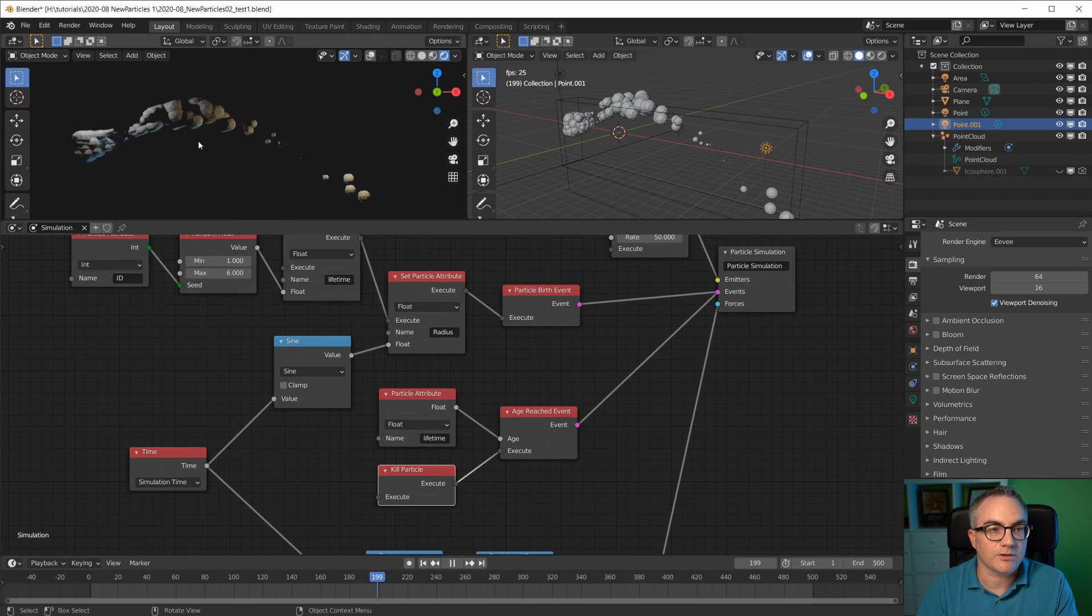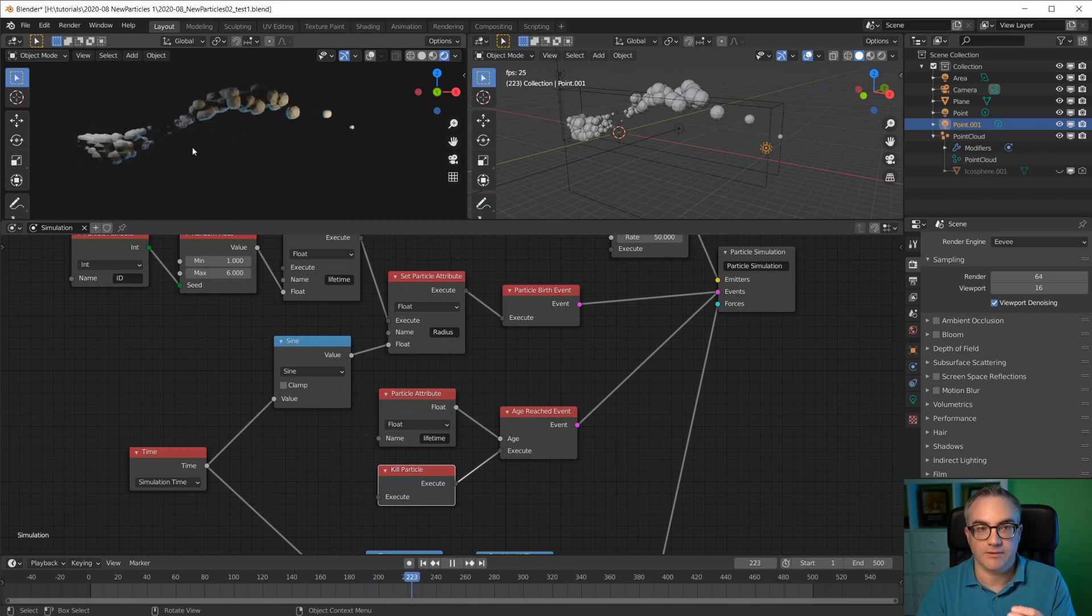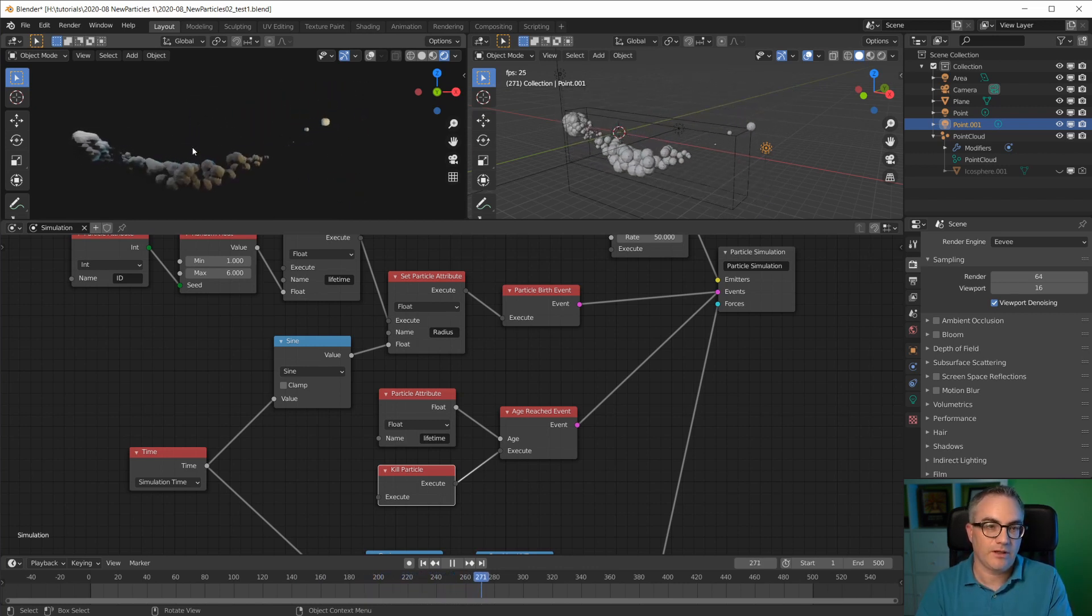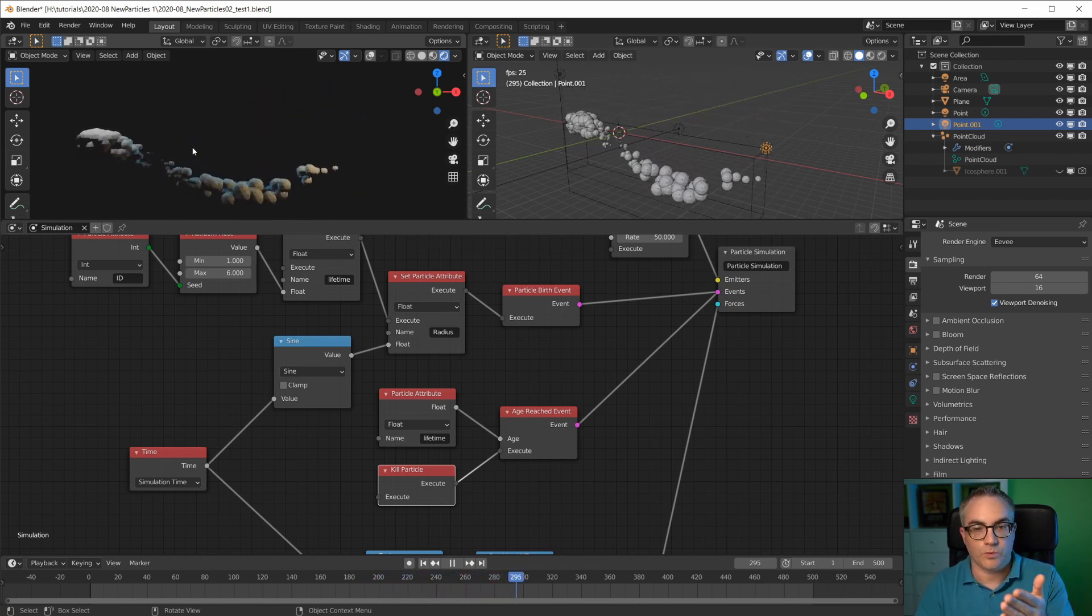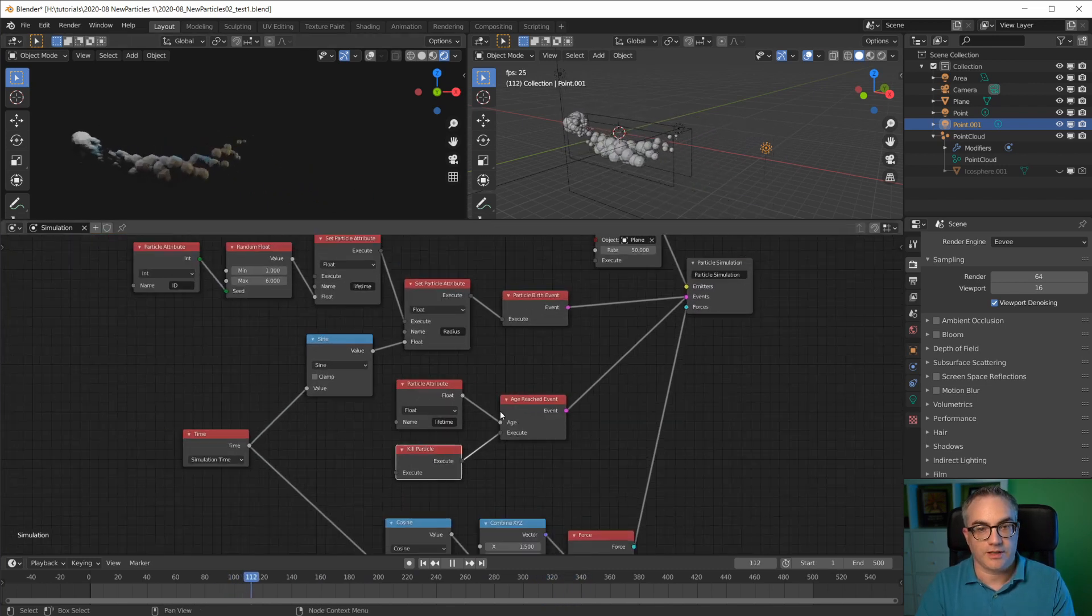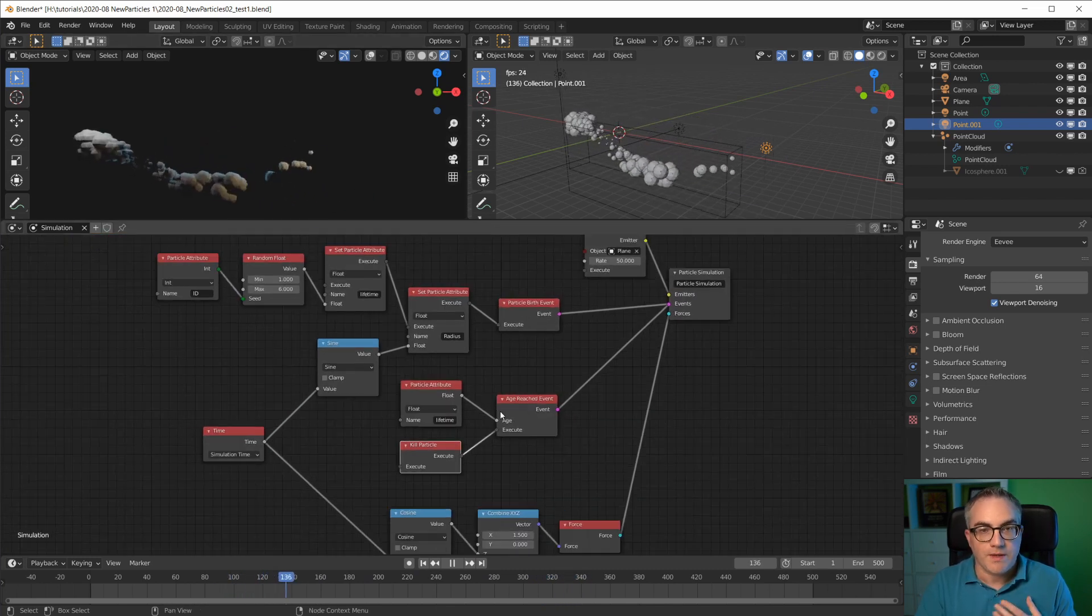So each particle now has a lifetime assigned to it and we're using it to kill it. So this is actually very easy.